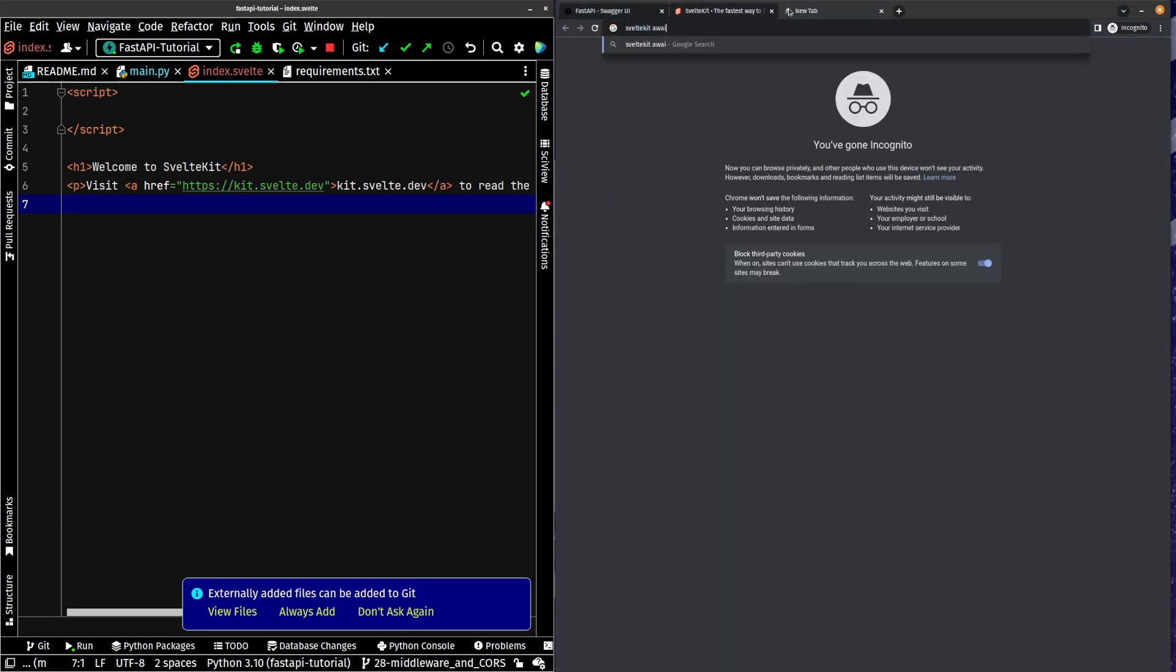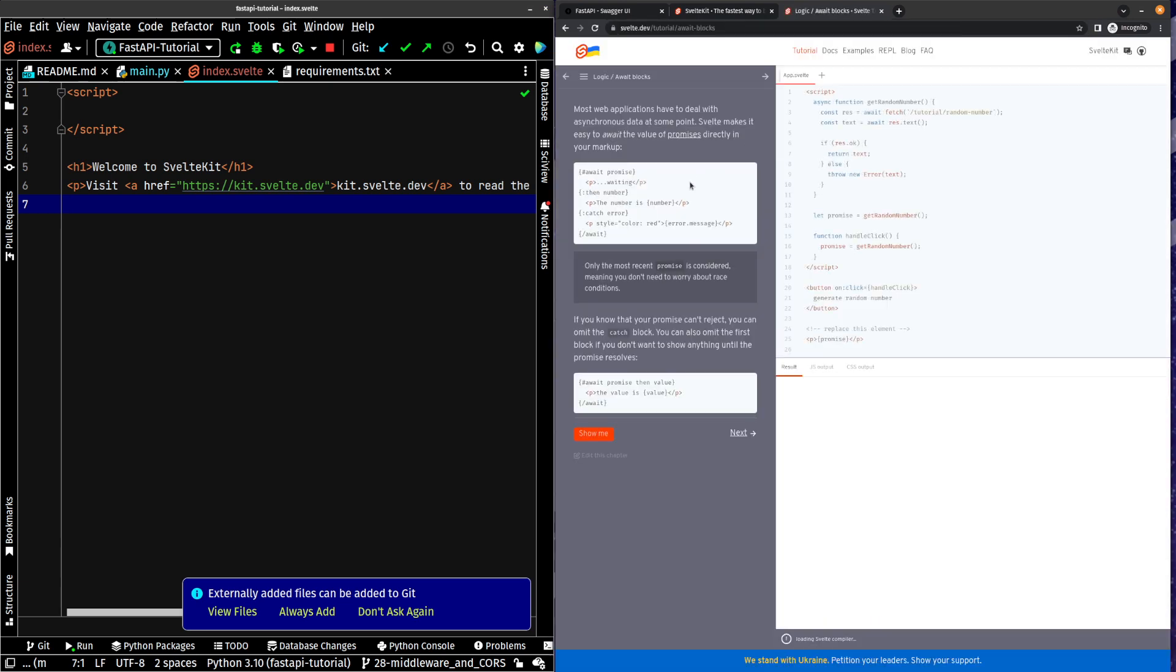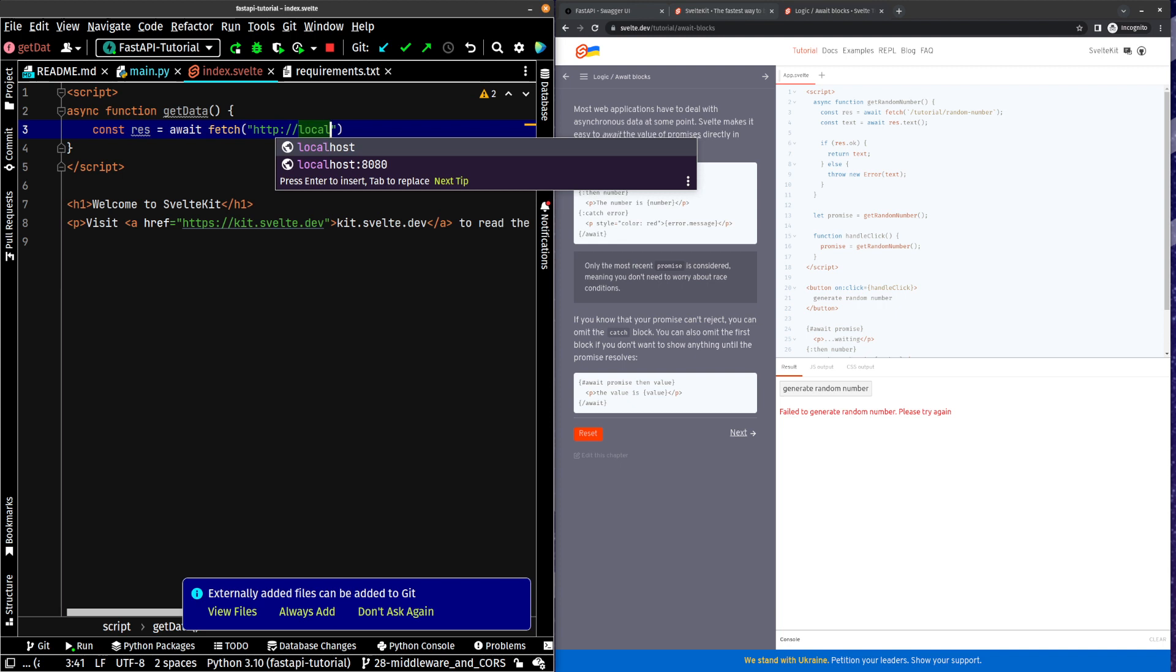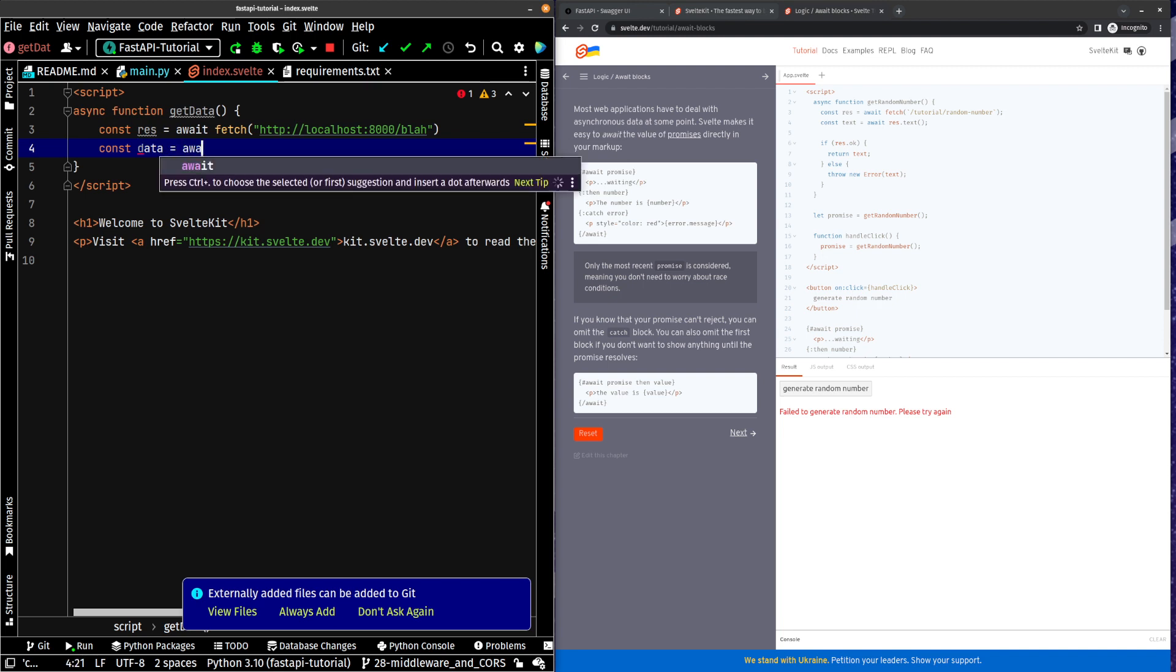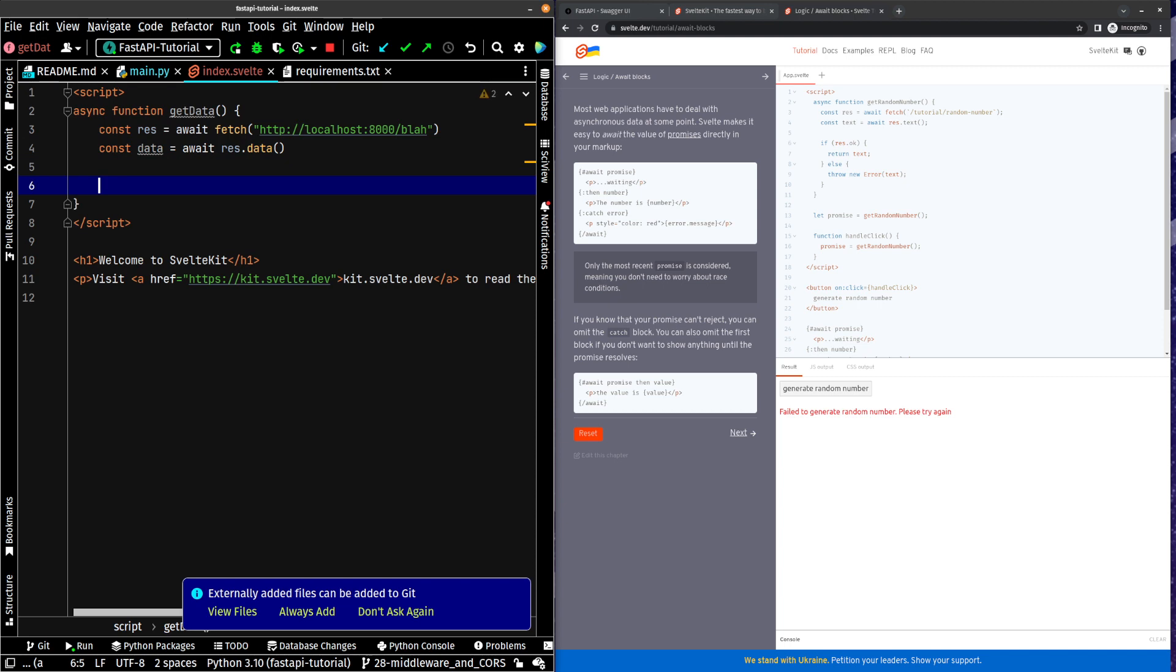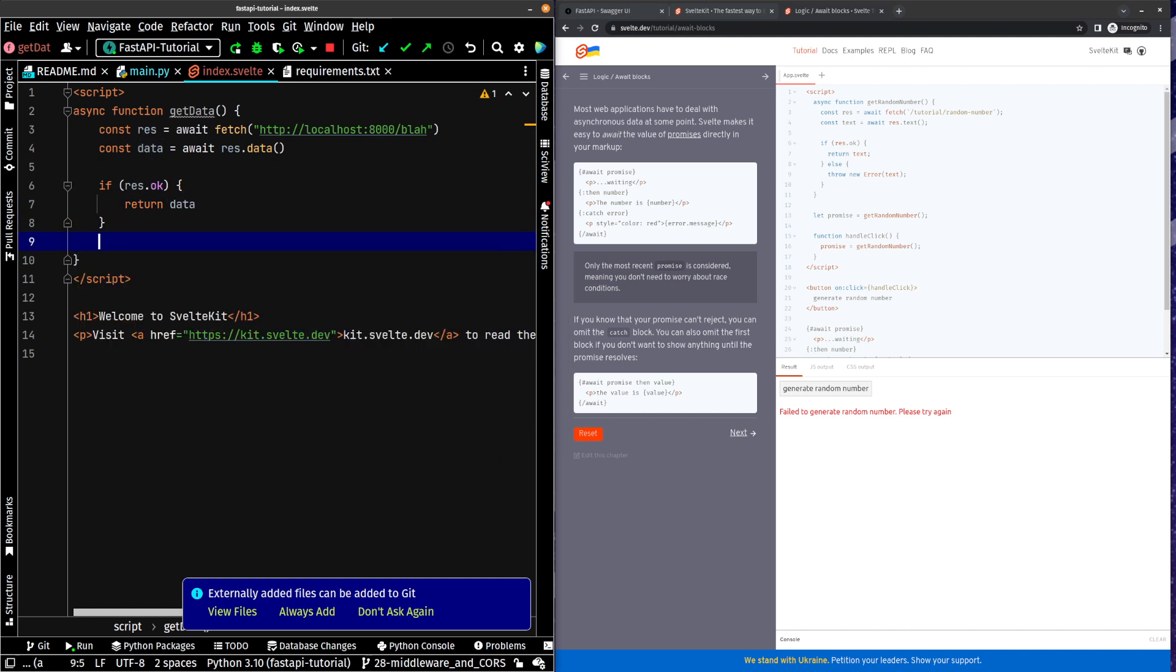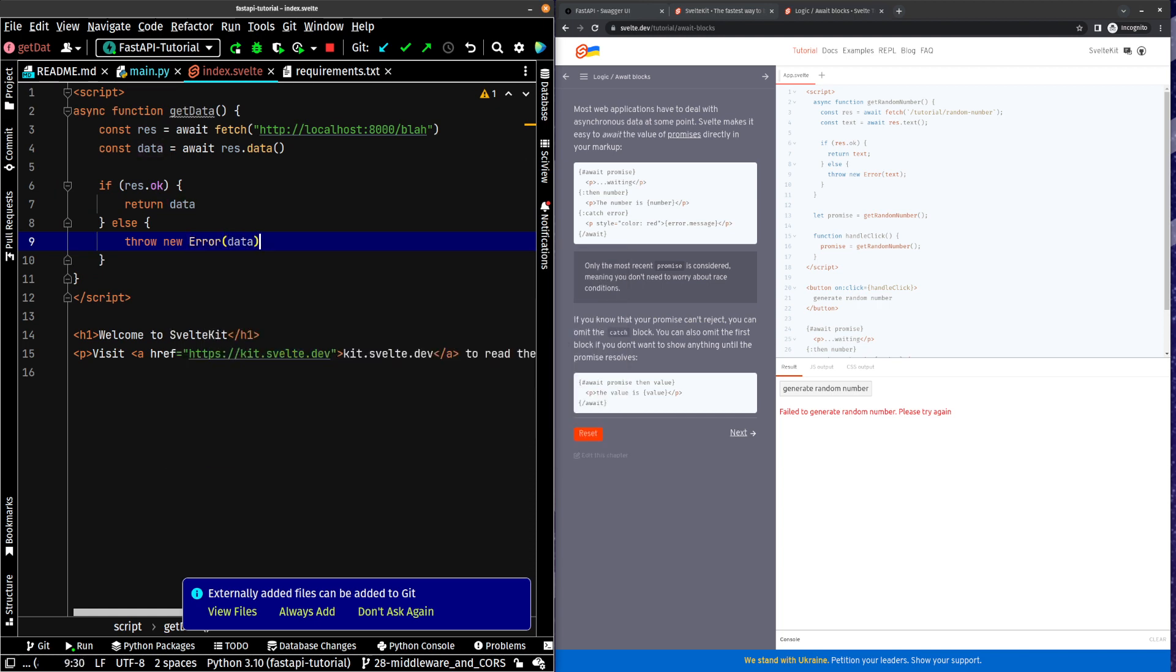And what we're going to do, we're going to use the Svelte logic await blocks. So all we're going to do, I'm going to create an async function get_data. Const res equals await fetch http://localhost:8000/blah. Const data equals await res.json. If res.ok return data. Else throw new Error data.